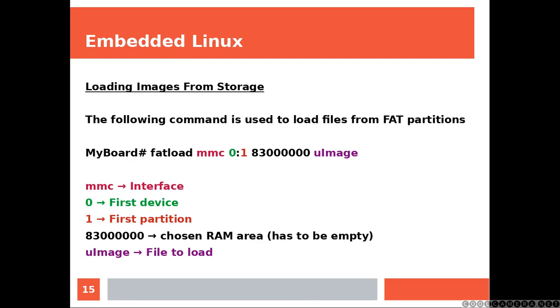And now we are going to have the board loading the file that we just dropped. Actually you could use the same procedure for virtual board as well. Now the following command is used to load files from FAT partitions.